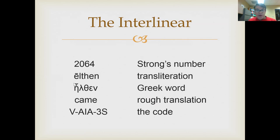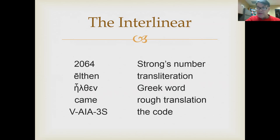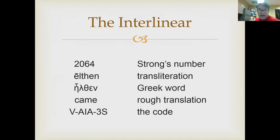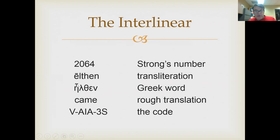The Greek text is in the middle, and between the lines above and below you have this information. The first line tells you what the word is — so 2064 tells you what the word is. If you click on it in interlinearbible.org, it's going to take you to a page that tells you the word you're looking at. Even though it doesn't look like erchomai — it looks like ēlthin — that's because sometimes words don't look like their dictionary form.